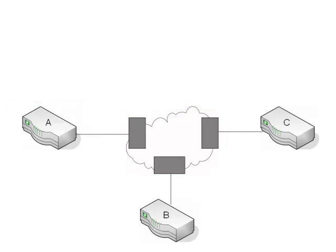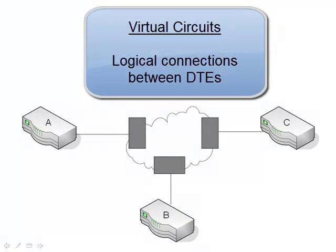Now we just need to know how our routers talk to each other given that they don't have point-to-point circuits directly connecting them. And that's where virtual circuits enter the picture.